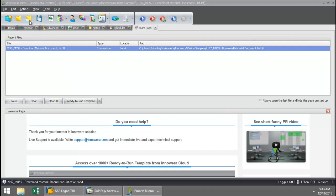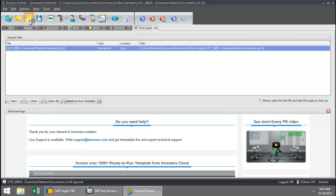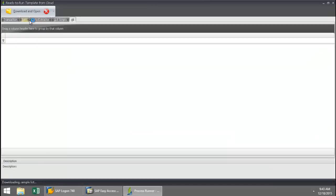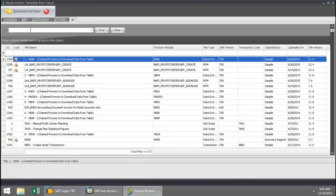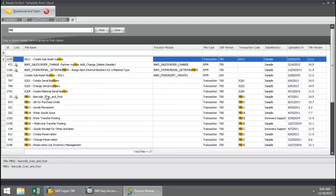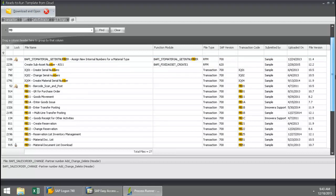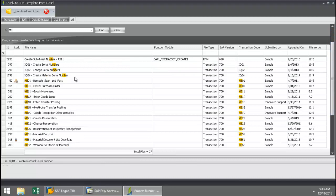I'm just going to click on this cloud button here. This takes me right into Inoware's templates located in our cloud repository. If I put in MB here, there you can see all of the transactions related to MB show up.